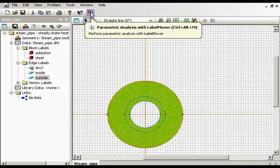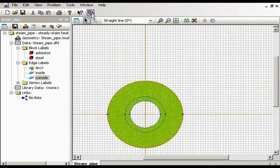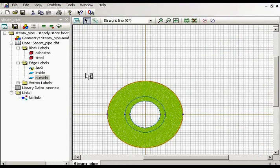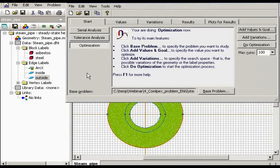I select this button: Parametric analysis with label mover. Label mover can do a lot of things. I'm interested in optimization today.